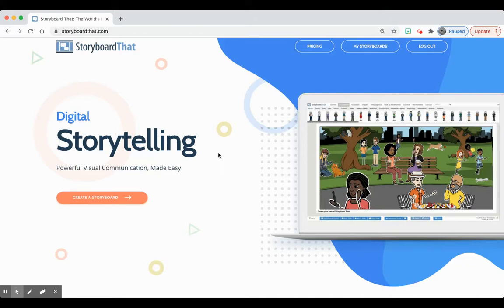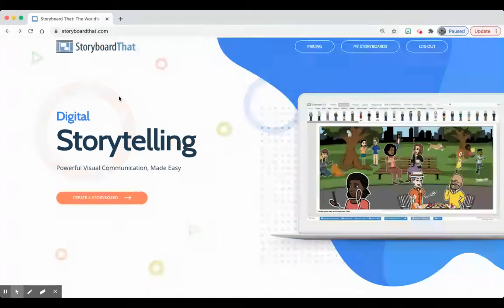This is going to be a tutorial on how to use storyboardthat.com. This website is an option for those of you that do not like to draw, that are not talented artists — you do not have to draw your comic, you can create it digitally. This website is a really easy way to do that. I'm going to walk you through how to use it so that you can get started on your own autobiography using this website.